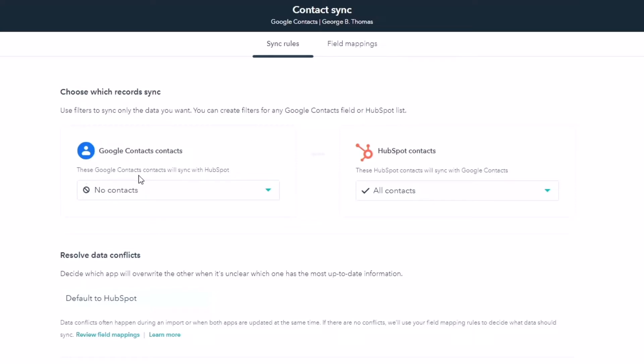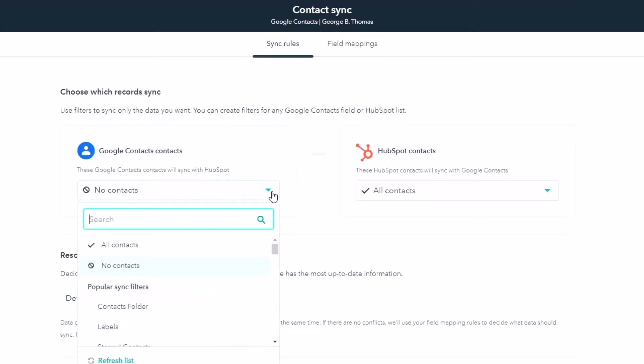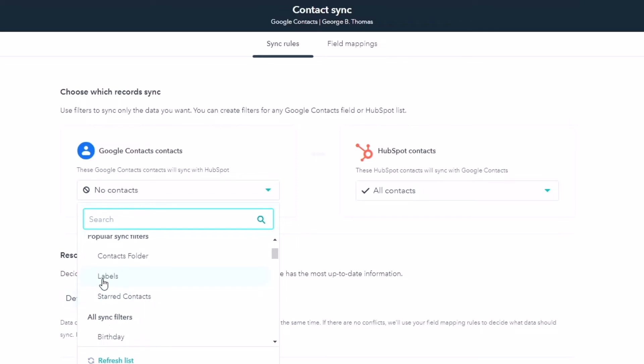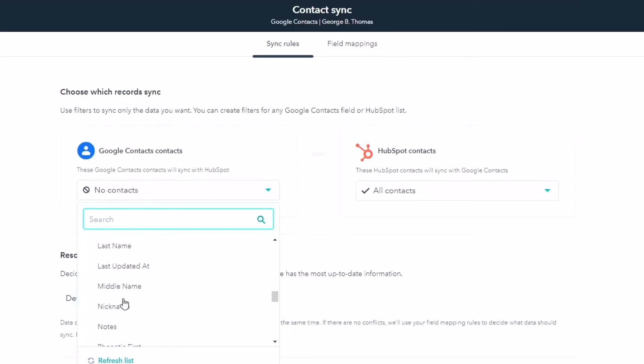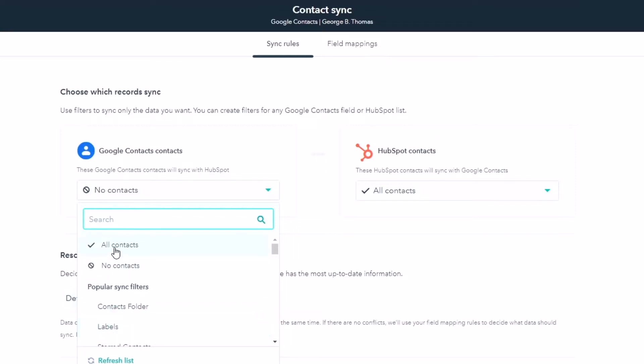You can create filters for any Google Contact fields or HubSpot lists. So notice these Google Contacts will sync with HubSpot. Right now, no contacts. I actually want all contacts, but notice there's popular sync filters. So different labels that you have, different items here that you can see. And again, one of the things you might have a label inside of your G Suite that you use, and then they sync over. For me, I'm just going to do all contacts and we're going to do all contacts.